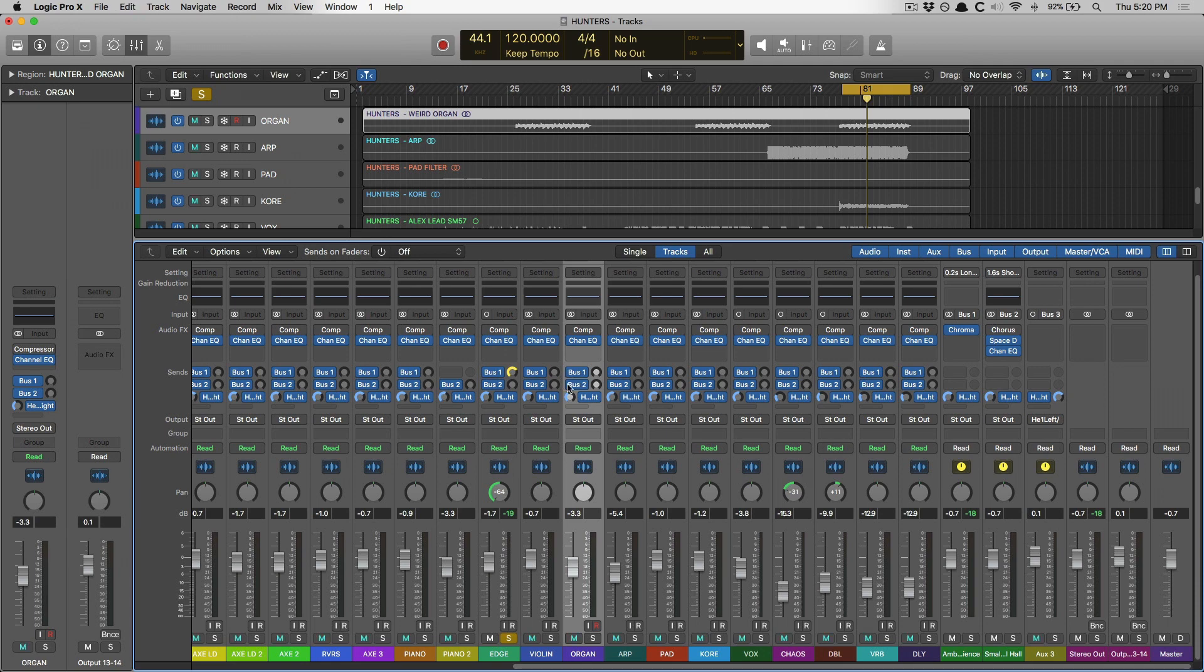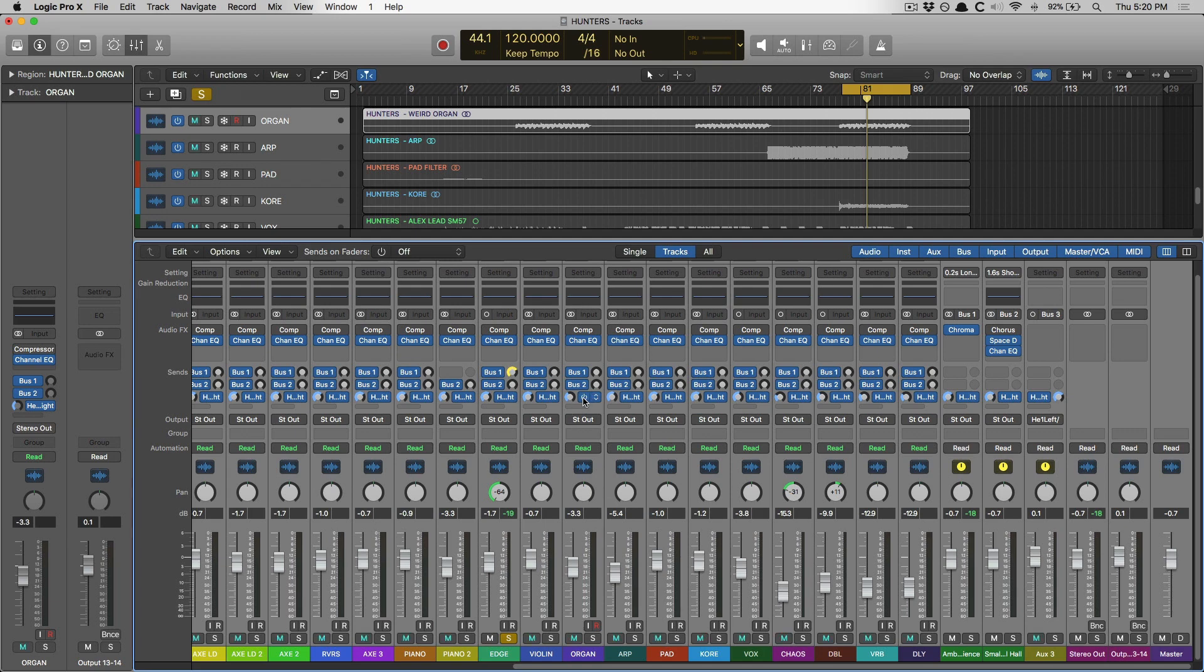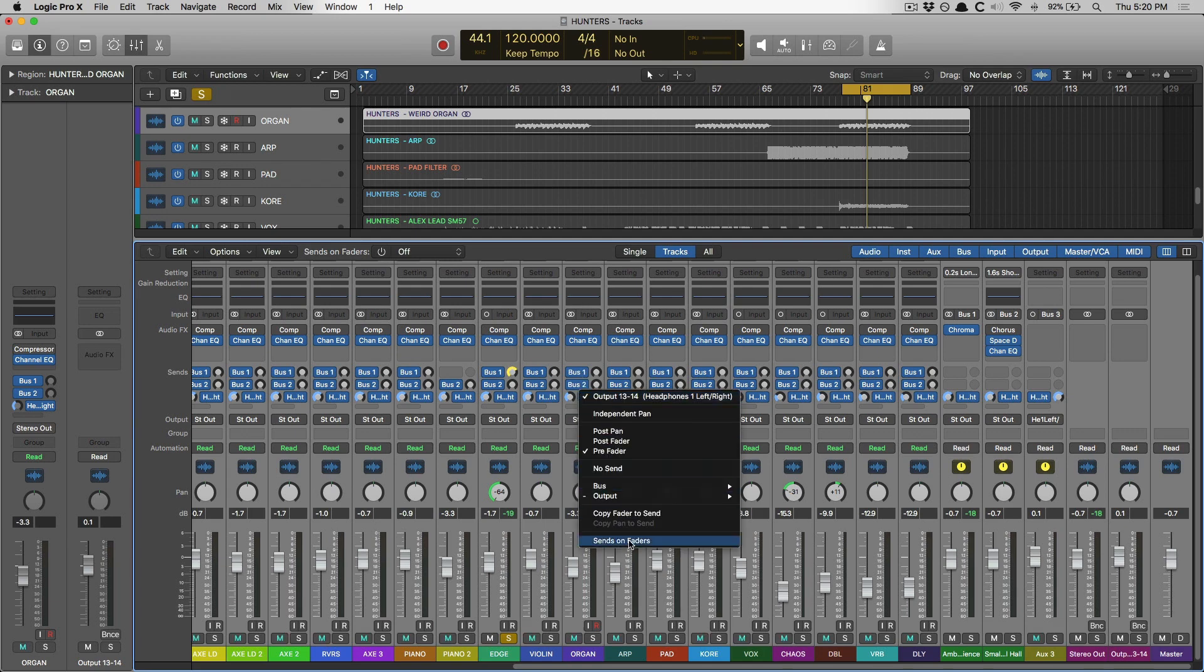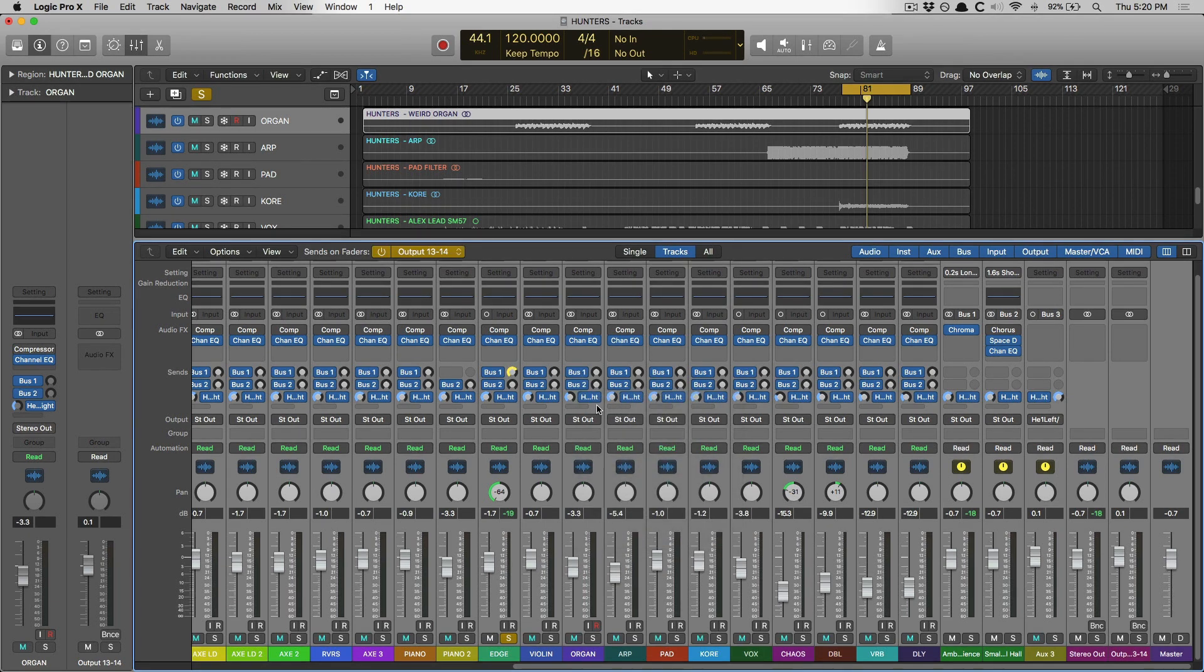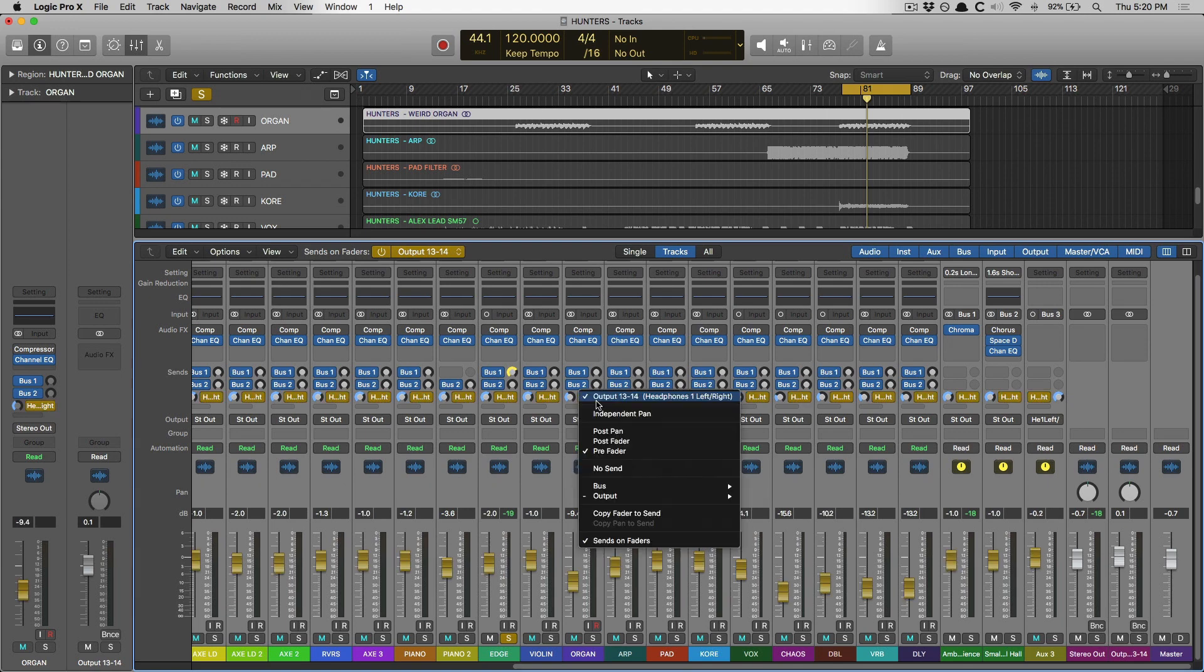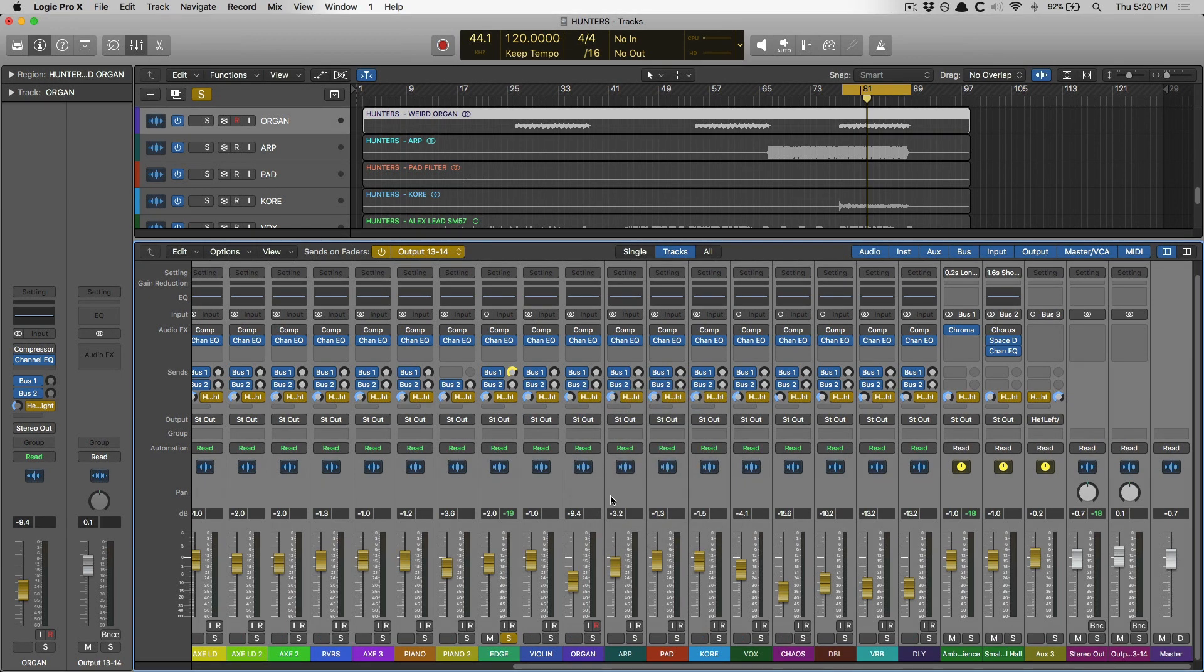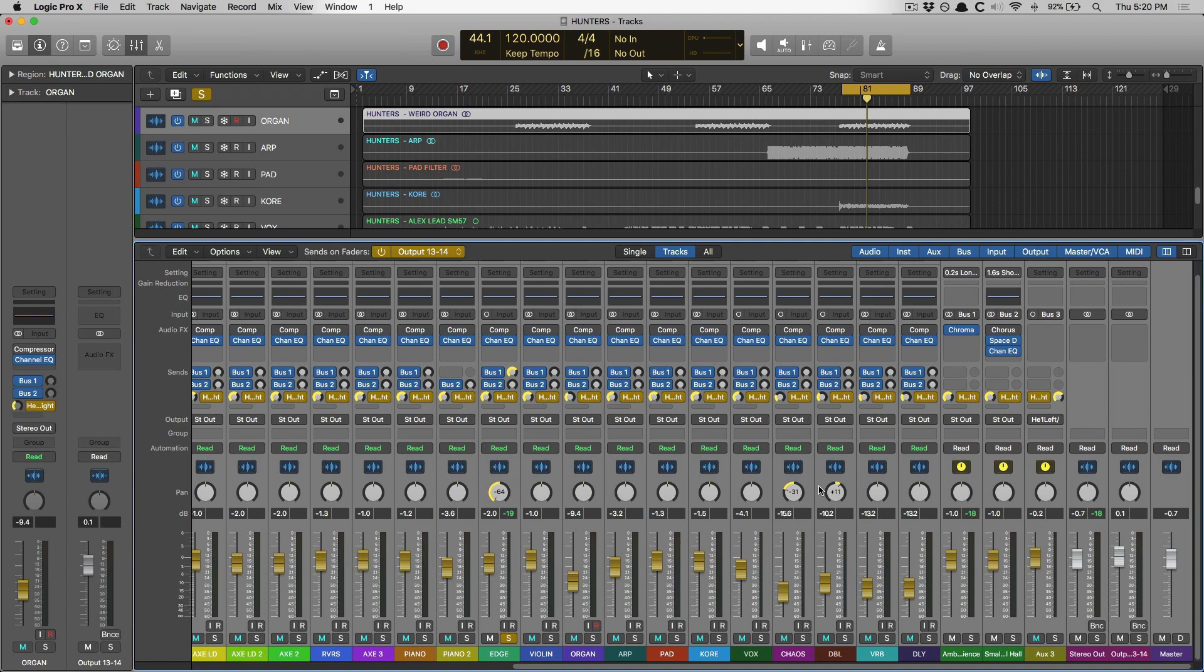And in fact, we can select everything again, turn on sends on faders, create independent pan for everything as well for that particular musician. I just love it. This has saved all of us thousands of steps and so much pain and suffering with headphone mixes. It's amazing.